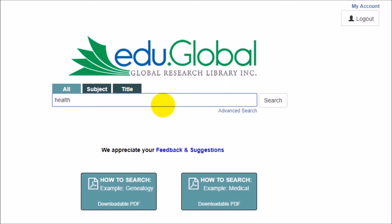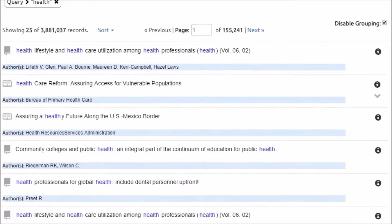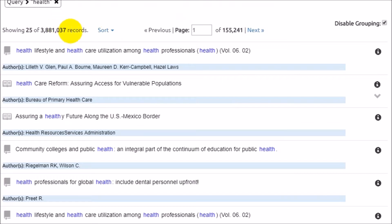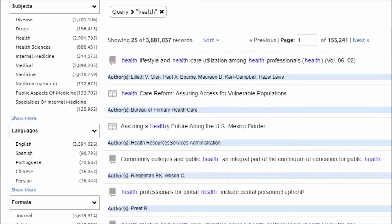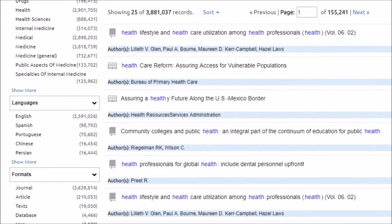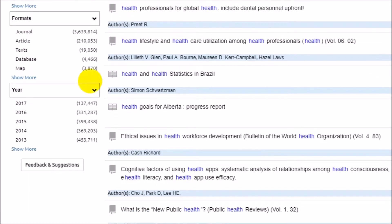Let's take a quick tour of the system that will streamline your research projects. Log in and type in your keyword and click search. Immediately a list of millions of resources and authors pops up.